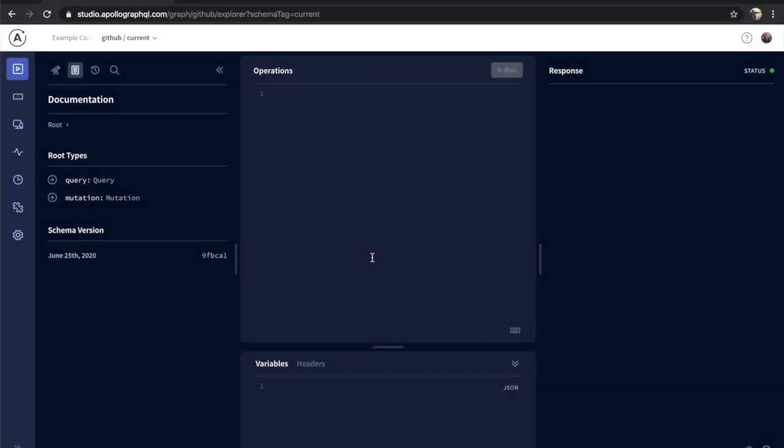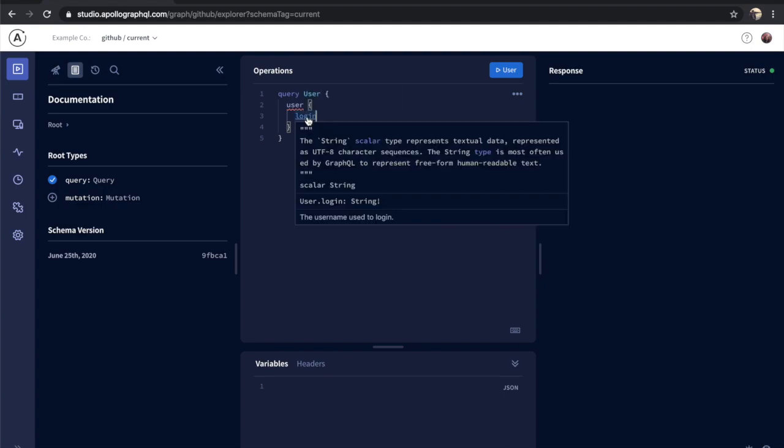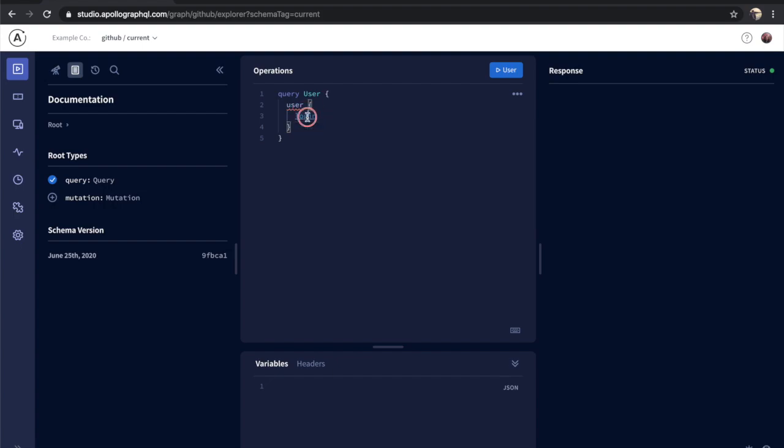The heart of the Explorer is its operation editor, which is built on Monaco and will feel familiar to anyone who has used VS Code before. The editor has full intellisense of your schema, meaning we can hover over fields to peek their definitions, command hover them to see full definitions, and even command click them to jump to their definitions in the docs.